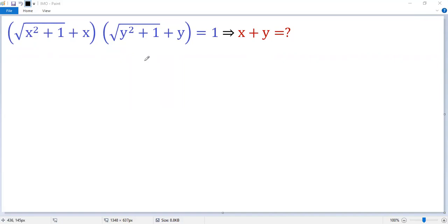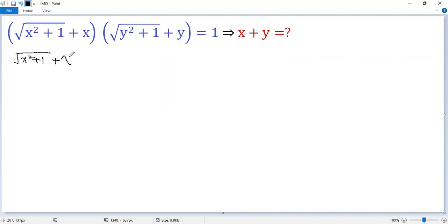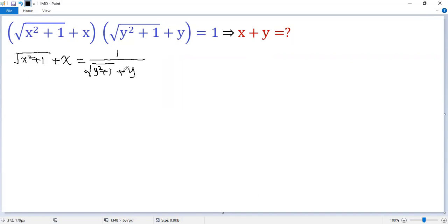To solve the challenging problem, both sides are divided by the second factor. So we get: square root of x squared plus 1, plus x, equals 1 over square root of y squared plus 1, plus y.